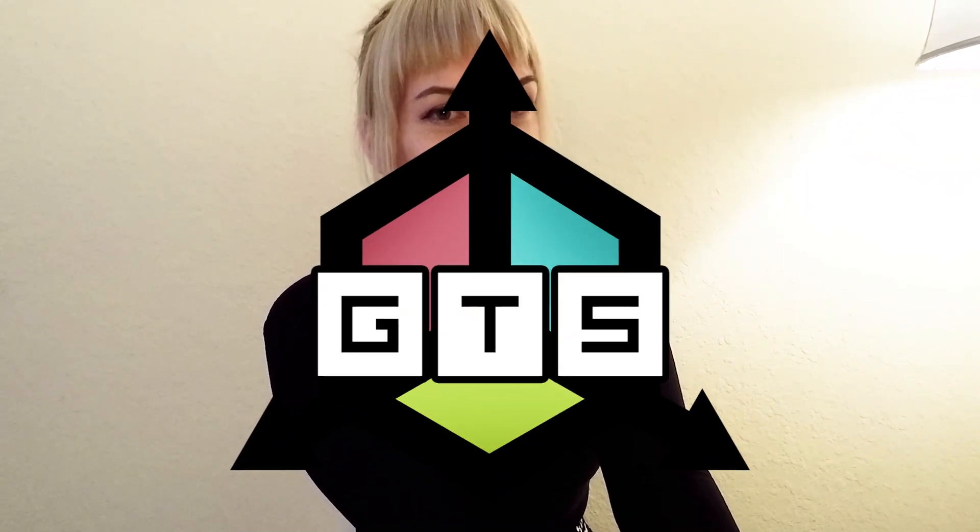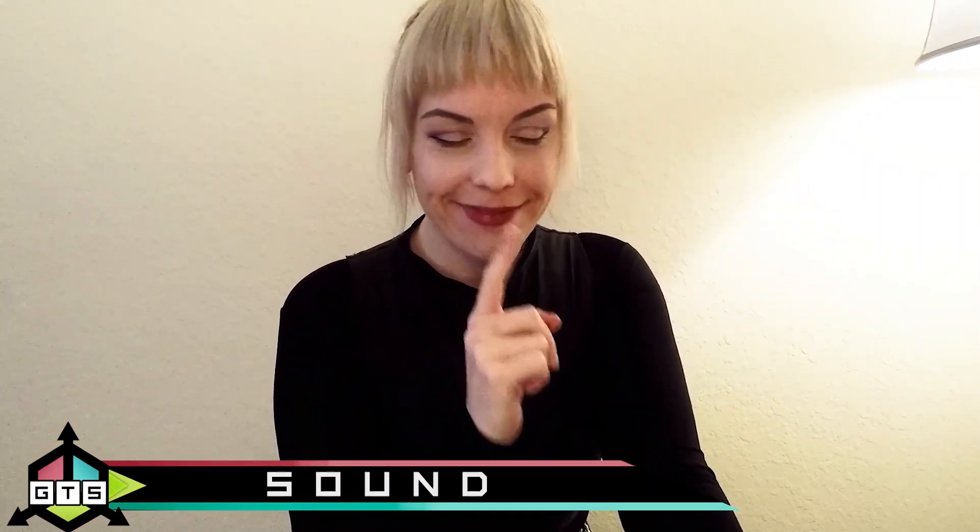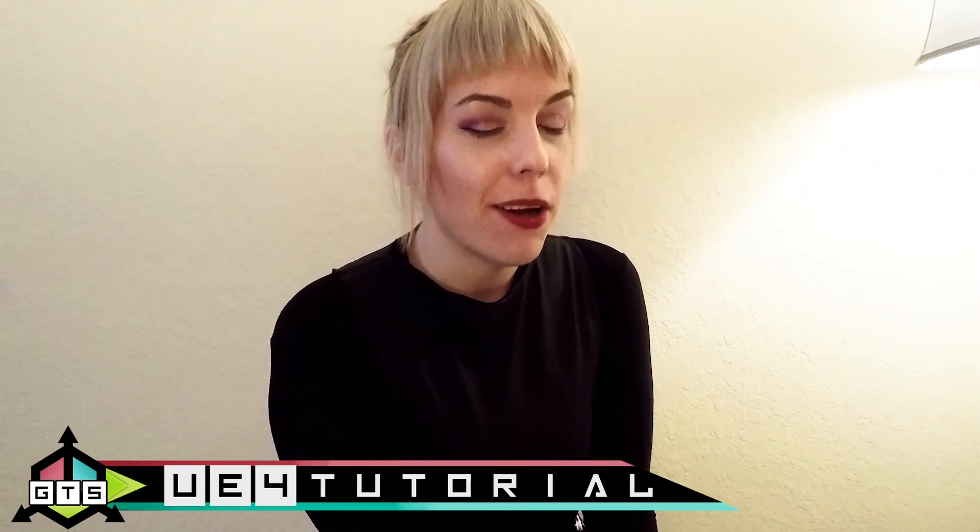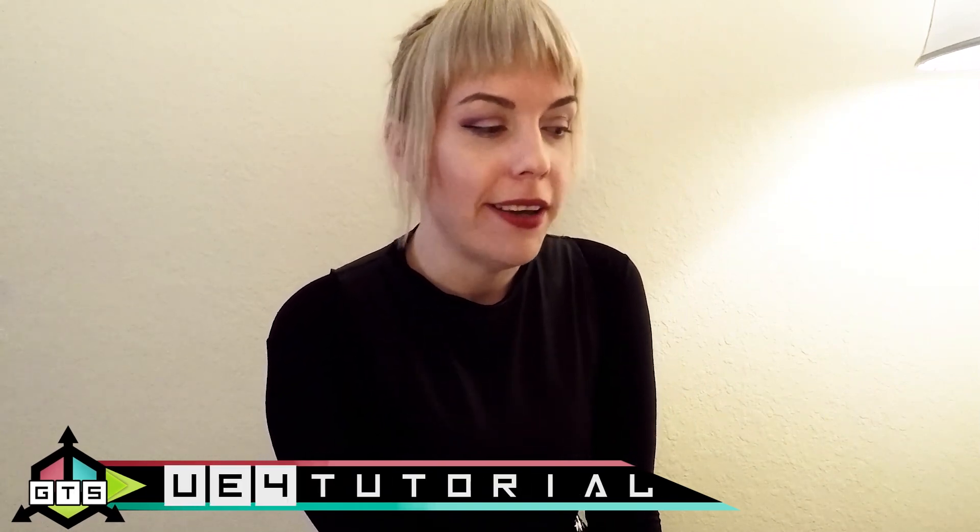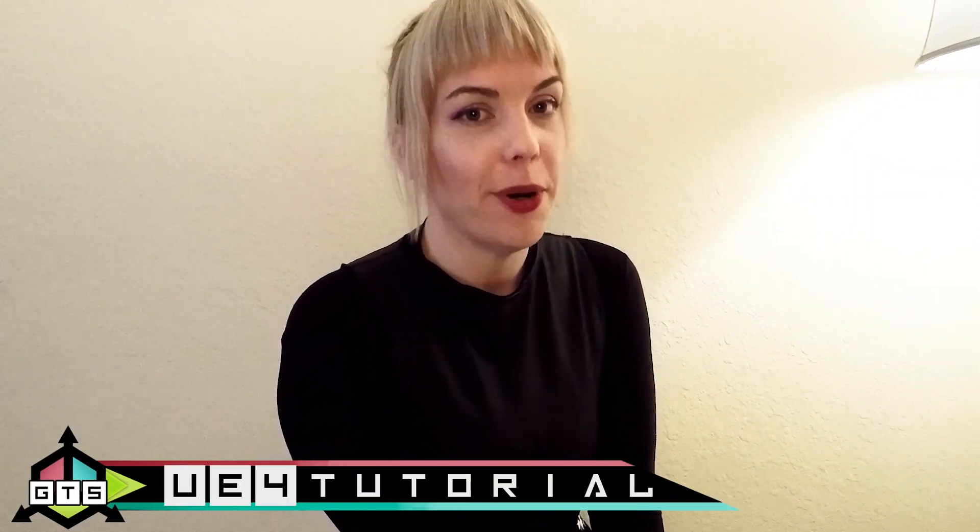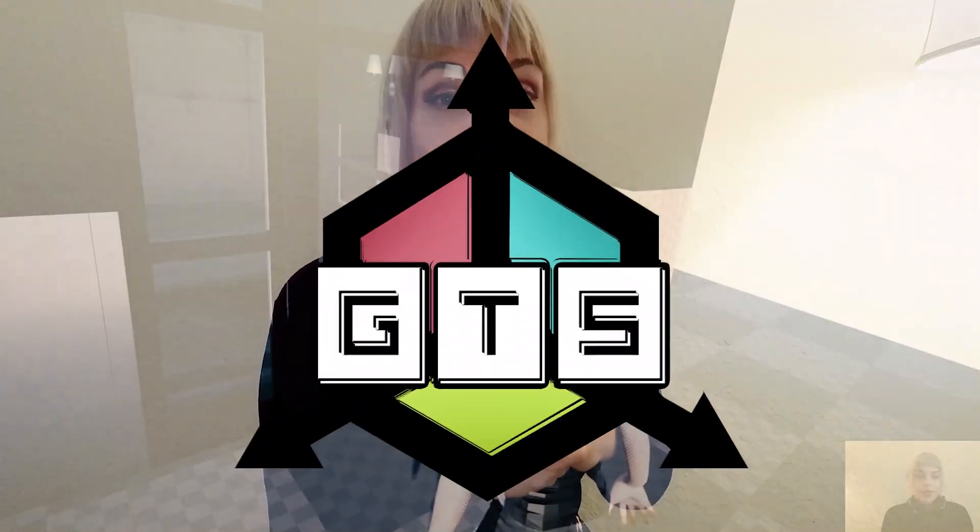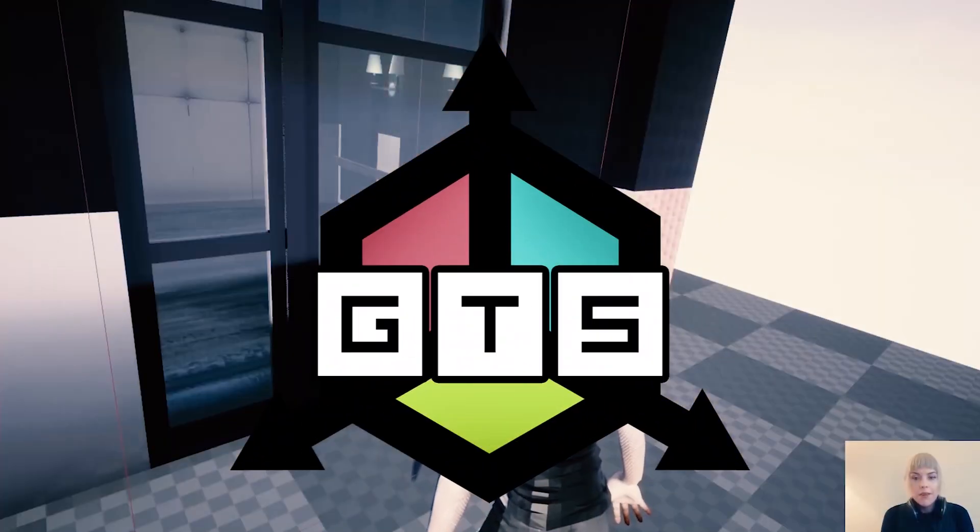Welcome to the very first episode of GTS, shorthand for Google that stuff. My name is Sound and today we're going to make an automatic opening door in Unreal Engine 4. This door will open and close based on the player proximity and have sound effects to go along. So if this sounds like your door and you've got 10 minutes to spare, stick around.